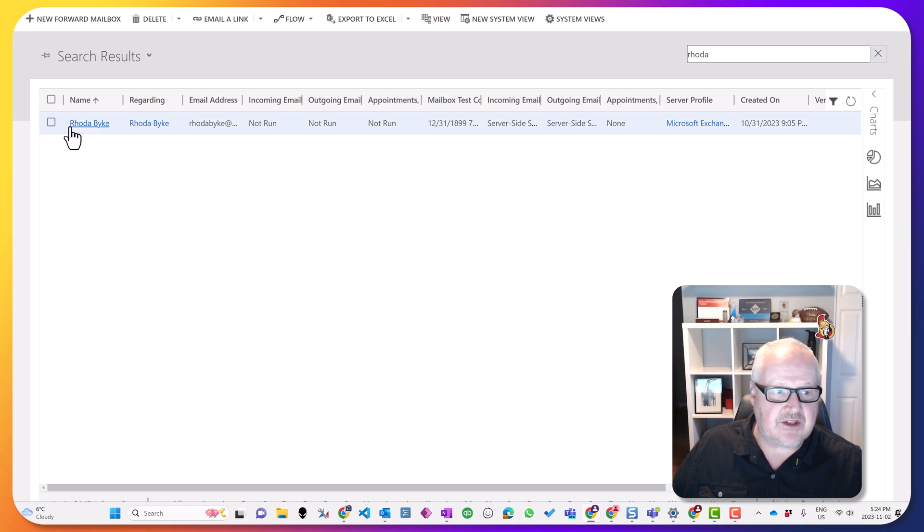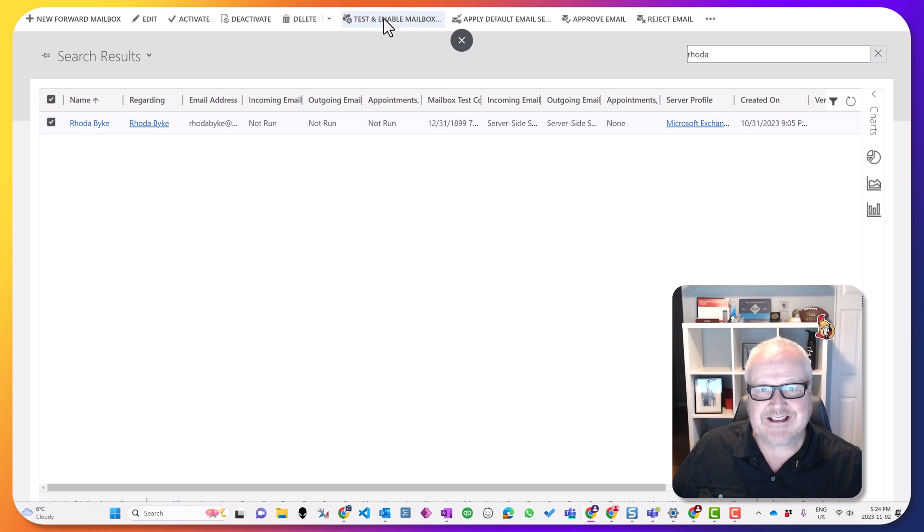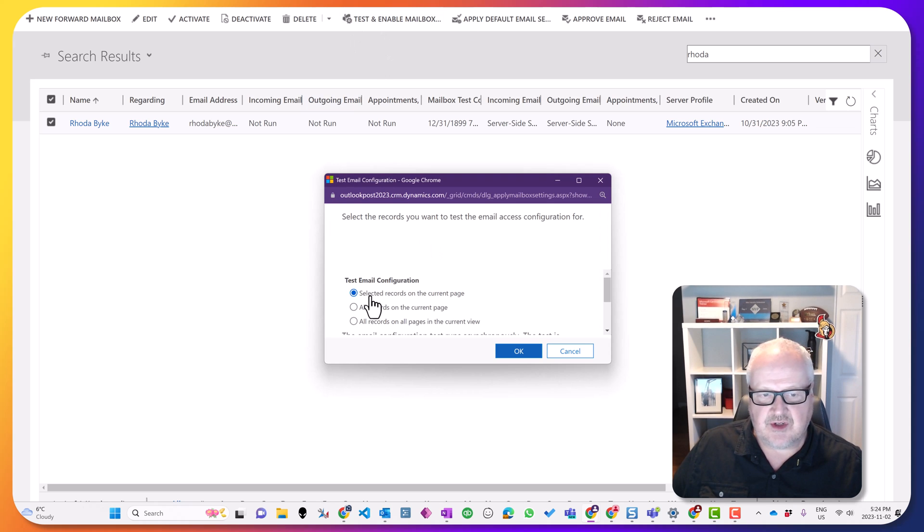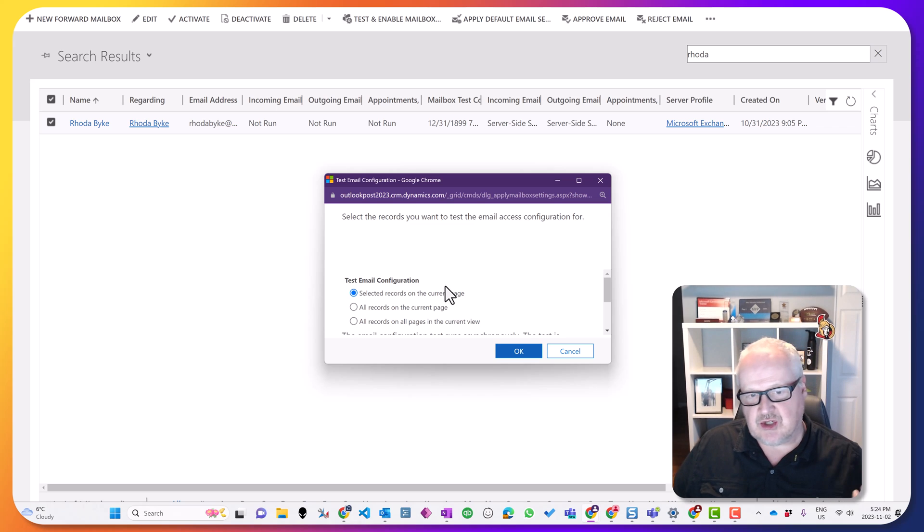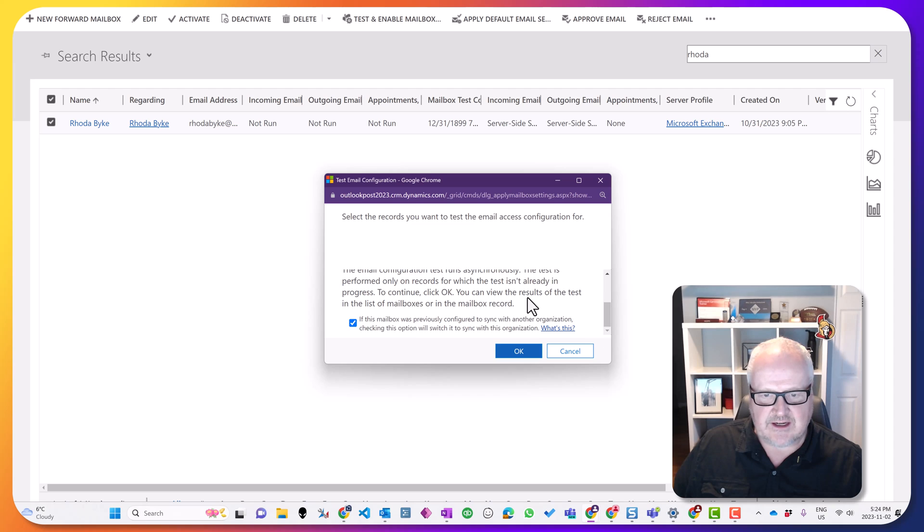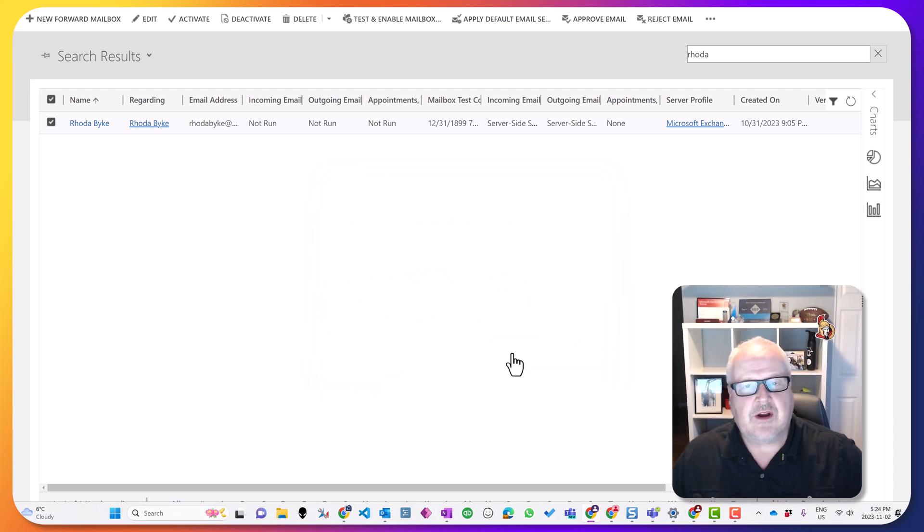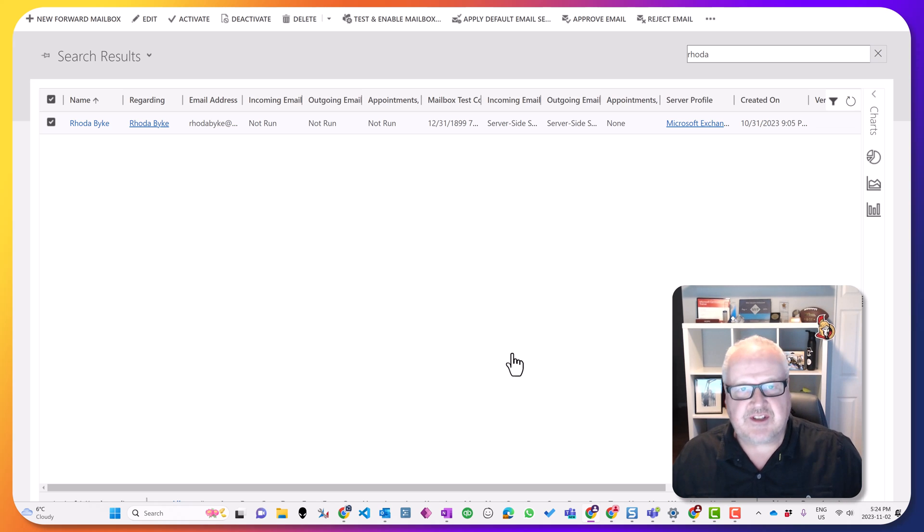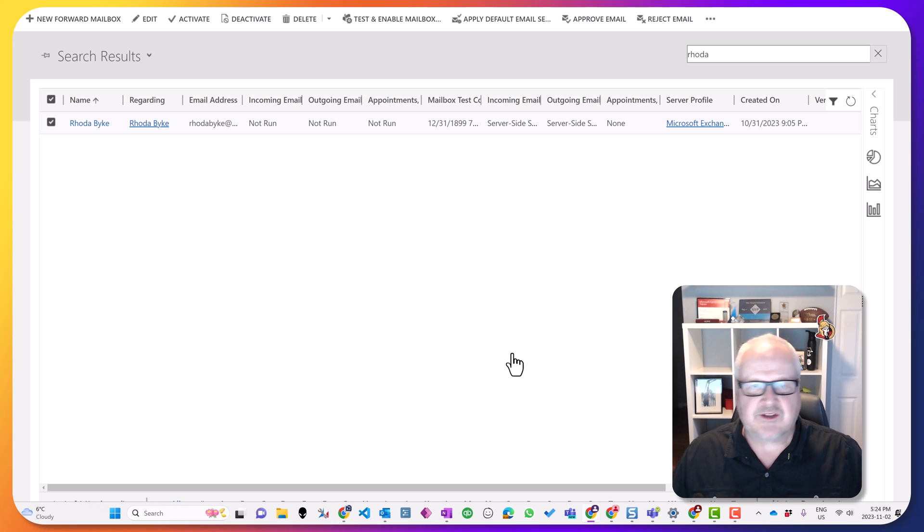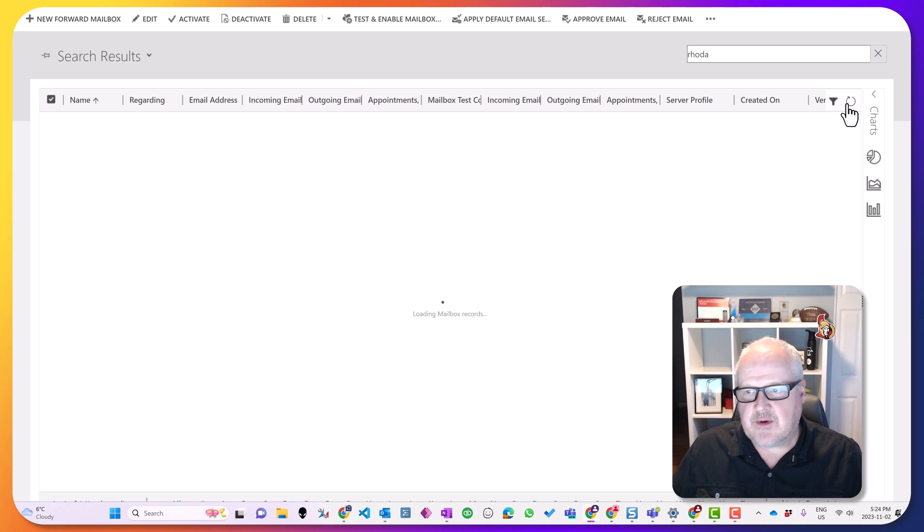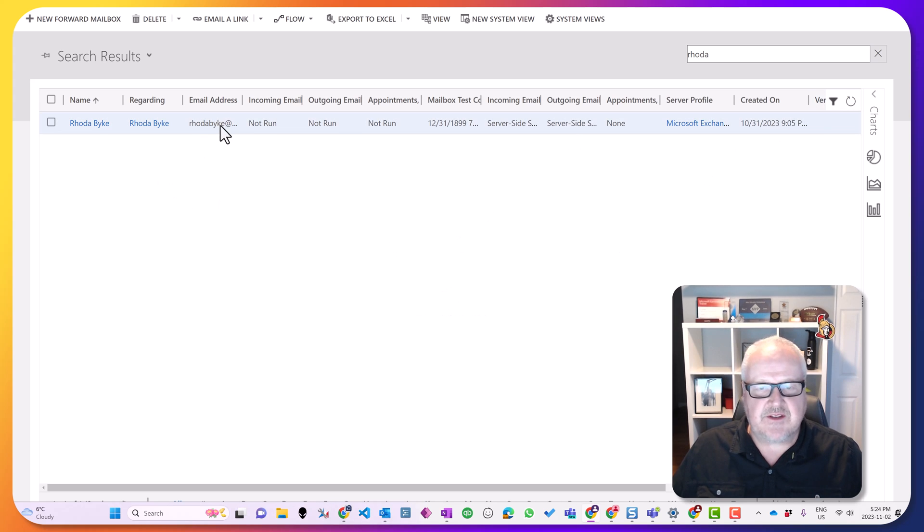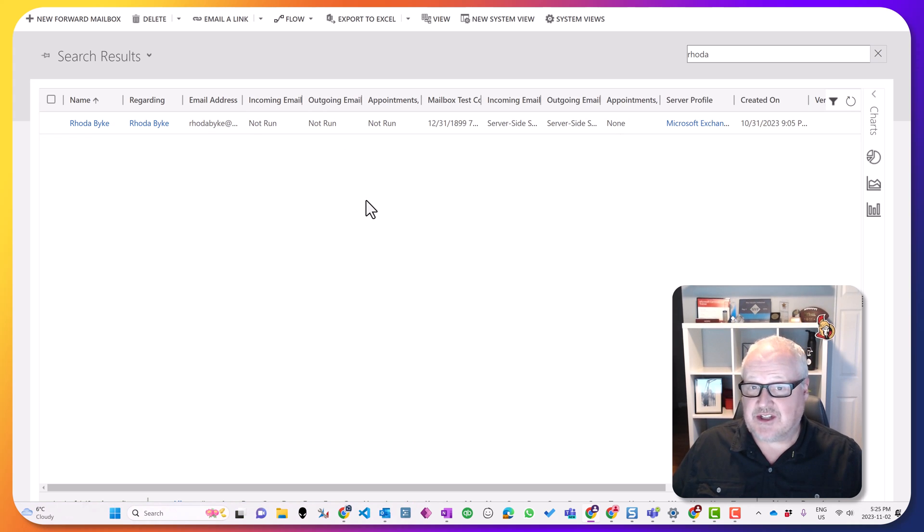The second thing I'm going to do is I'm also going to select that record again. I'm going to test and enable that mailbox and we're going to choose it for all the selected records on a page. I currently only have one, but I could do this for multiple. It's going to run asynchronously and basically it's going to configure and link up this Dataverse mailbox with the mailbox of that particular Microsoft 365 user. I'm just going to hit the refresh button and we're going to give this a second and eventually this is going to kick in after a few minutes.